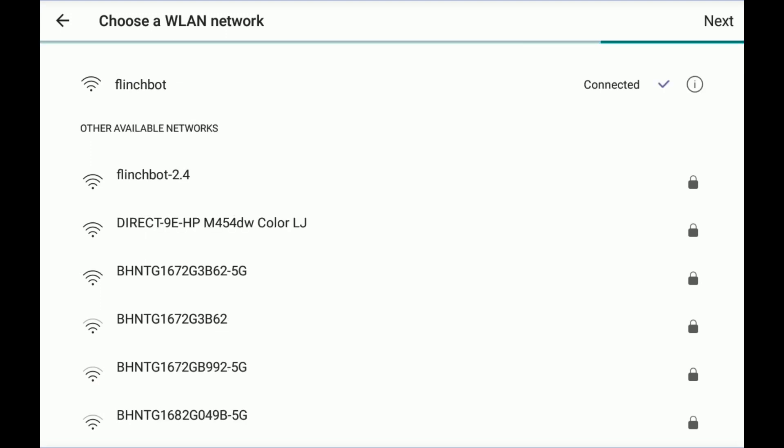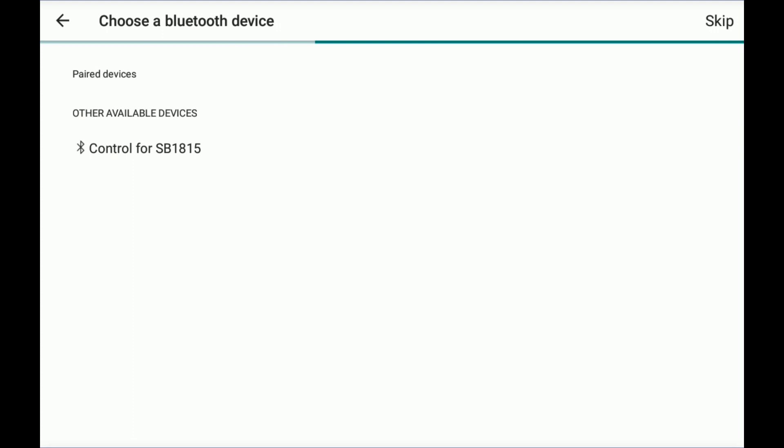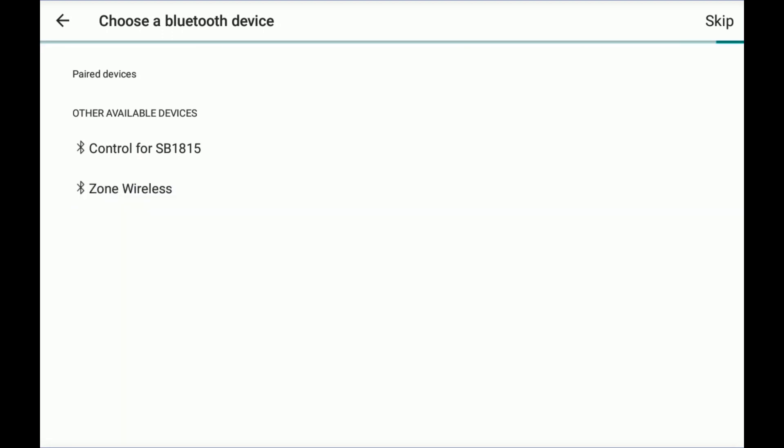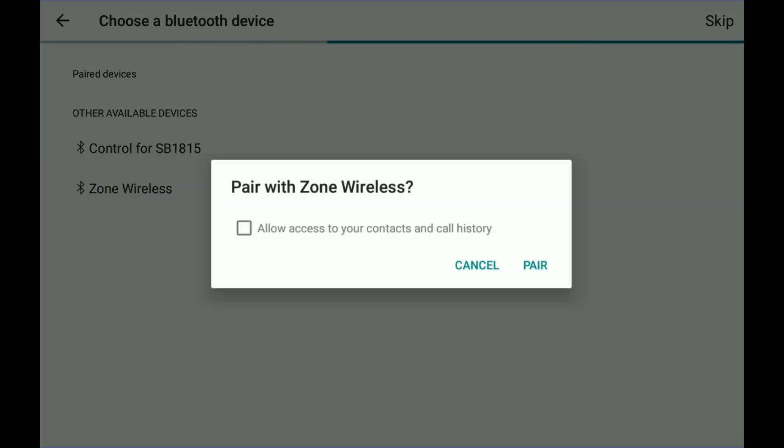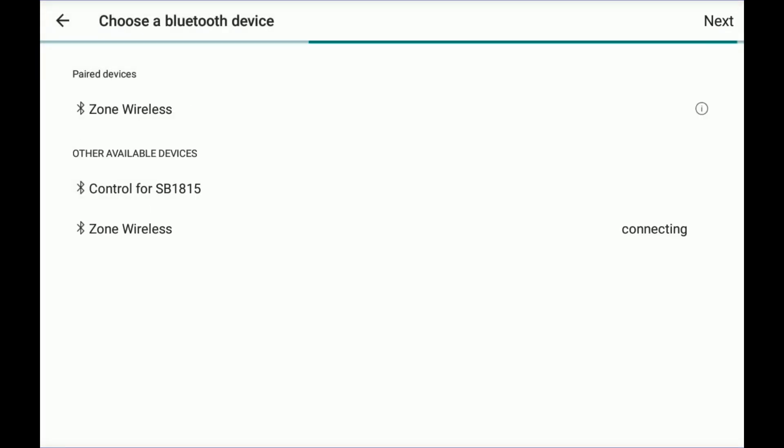Now it'll ask me to pair a Bluetooth device. So I have a Logitech Zone wireless headset. So I'm going to pick that and have it pair.